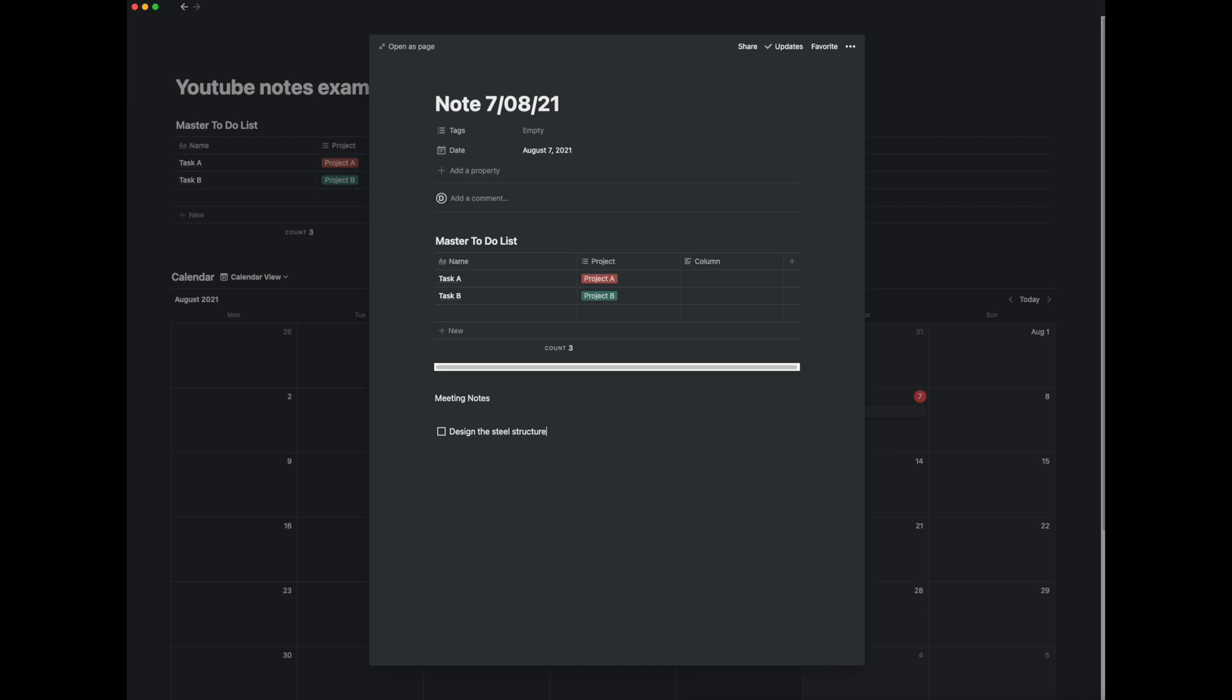Okay so we've got designed steel structure but we've got subtasks here which could be check footings, check dynamics, and check stability. So these are the subheadings.